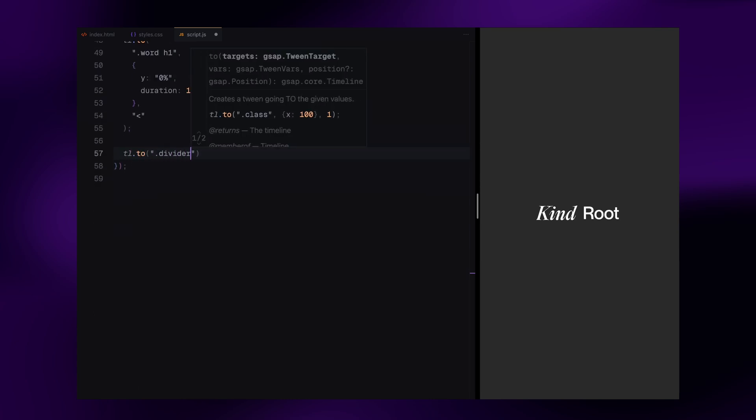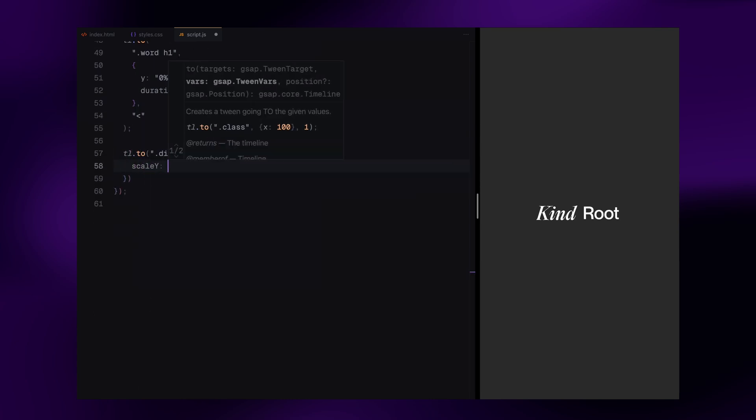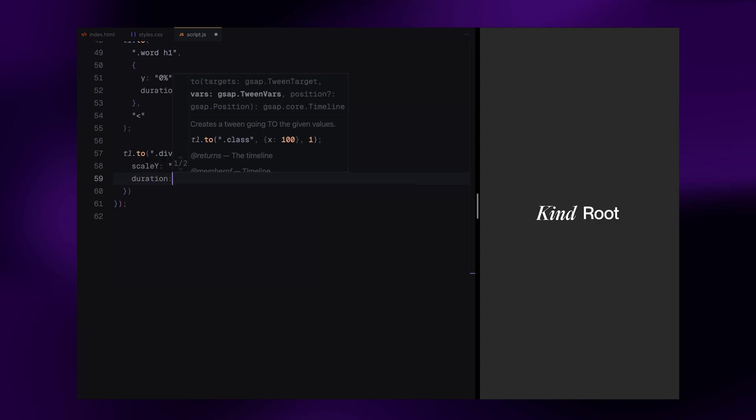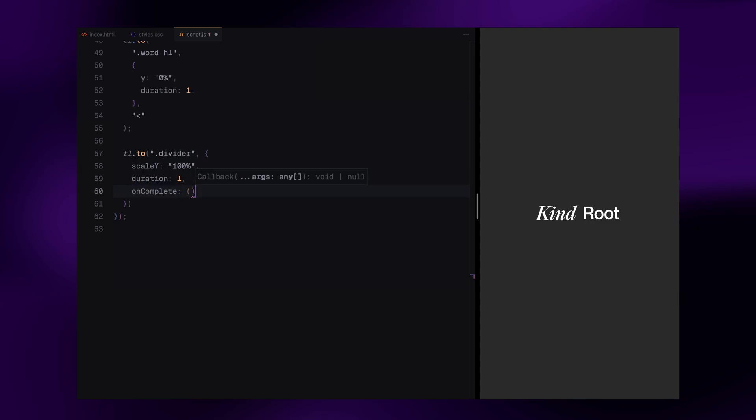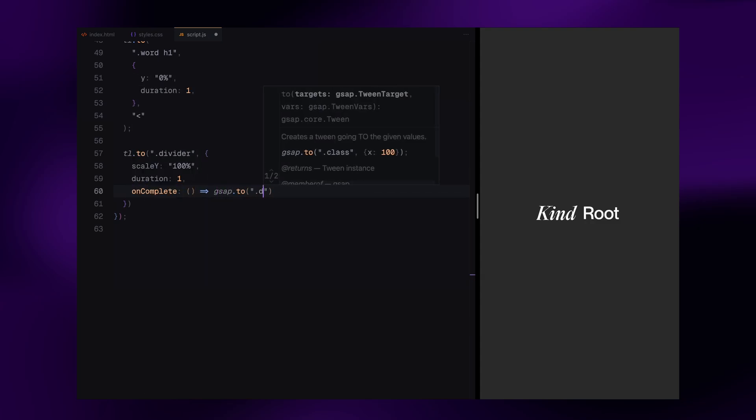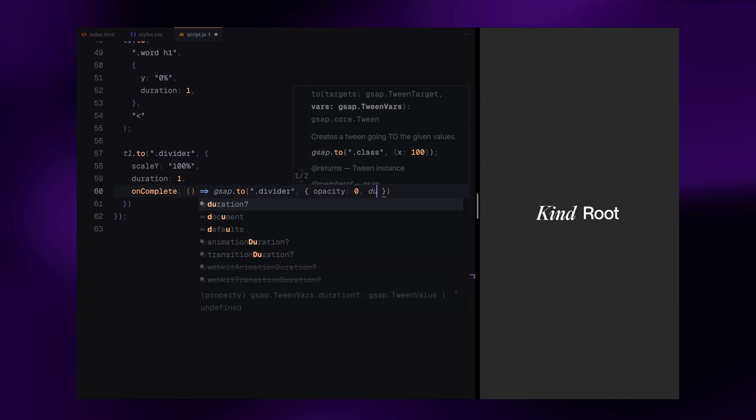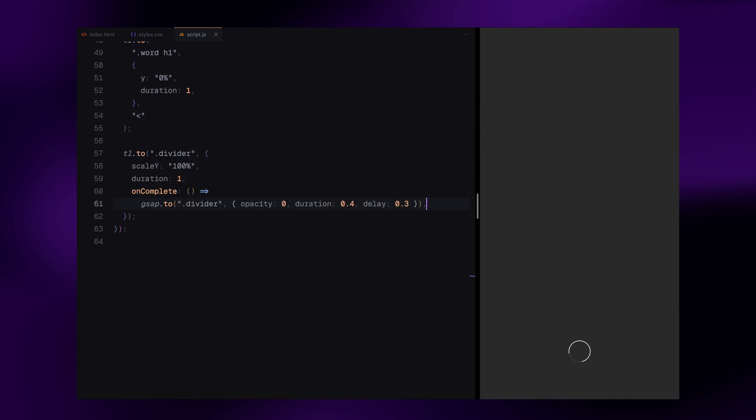Then we animate the divider. We scale it vertically to create a growing line down the center. Once that's done, we fade the divider out with a slight delay. This gives us a clean transition before revealing the site content.